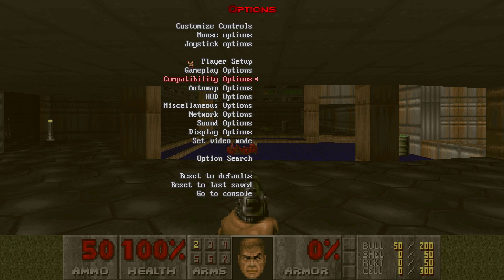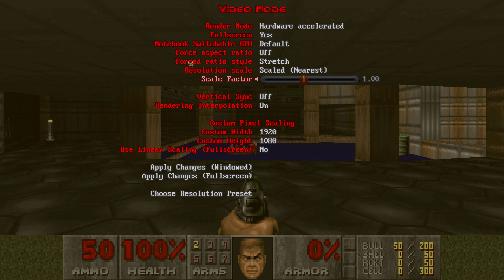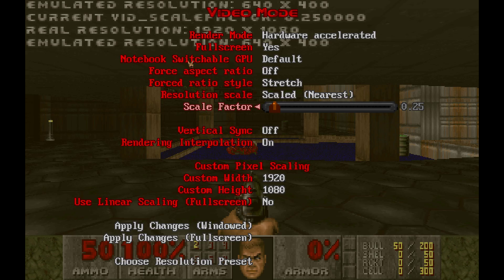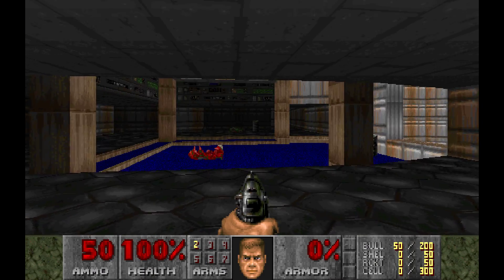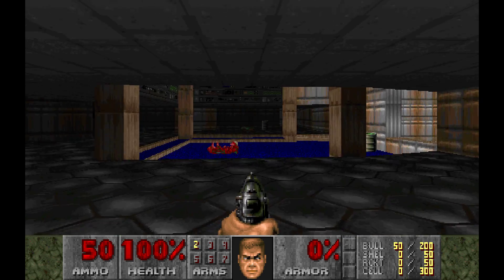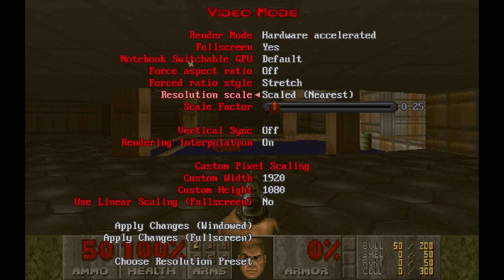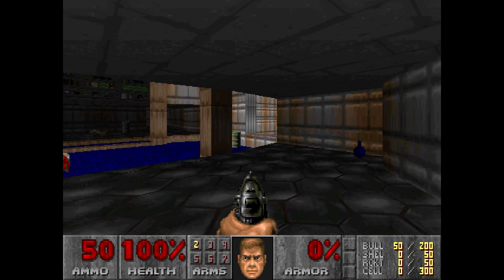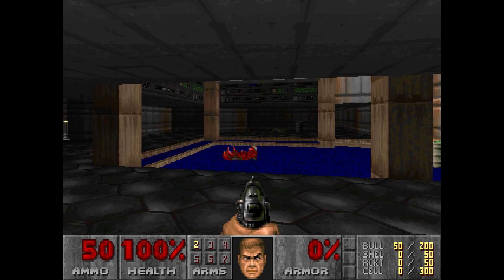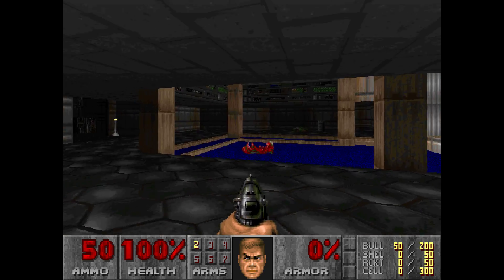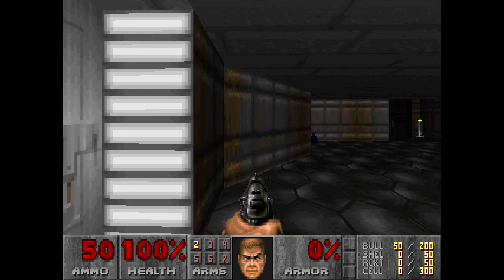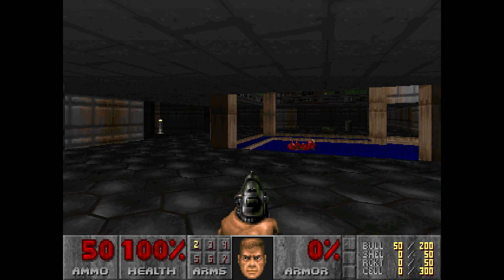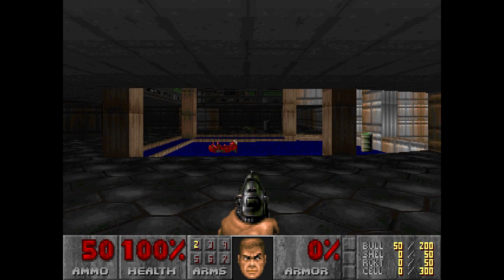Now that we are done with that, we can go to the video mode. This is the last thing I want to set up here. Change the scale factor to .25 - it'll make the game look nice and chunky. But there's an alternative: you can change the resolution scale to 640 by 400. This will make the game look even chunkier. This looks almost like Crispy Doom to a T at this point. And we're still using the OpenGL renderer, while Crispy Doom uses the software renderer of Doom.